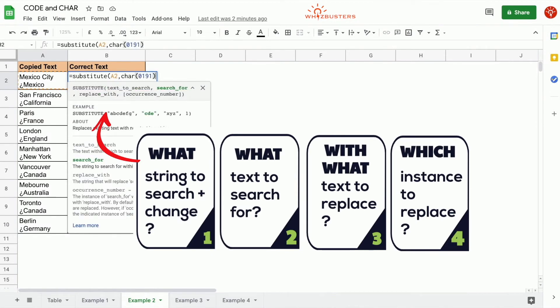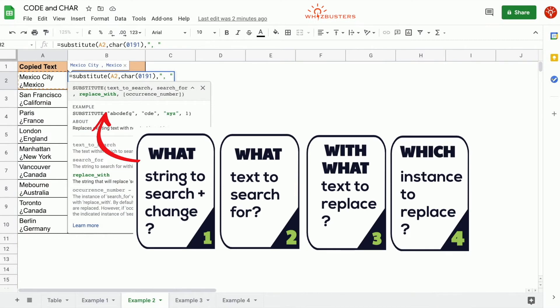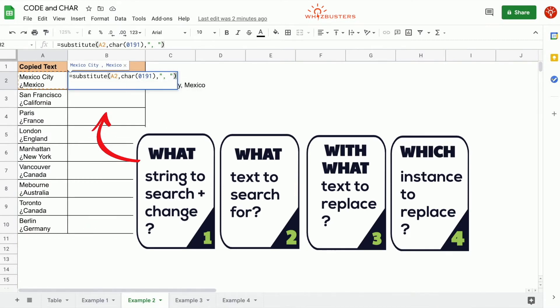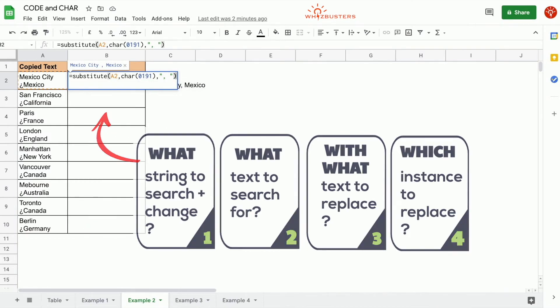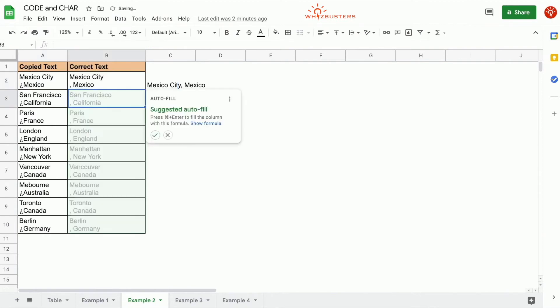What do we want to replace it with? We want to replace it with a comma followed by a space. We want to do this for all instances, so we omit the last parameter and close the parenthesis.